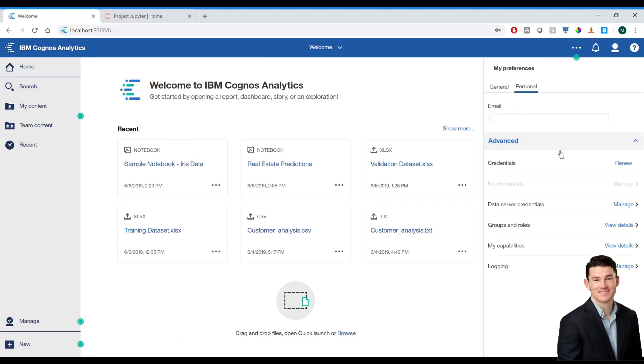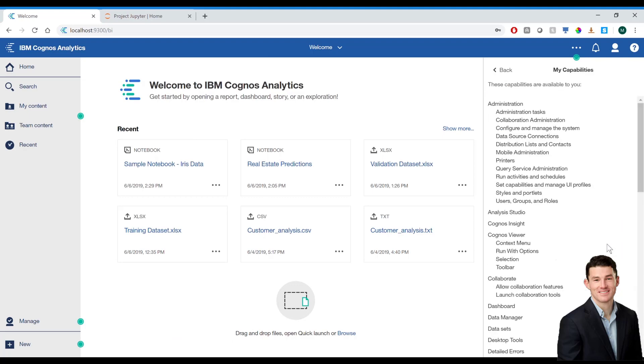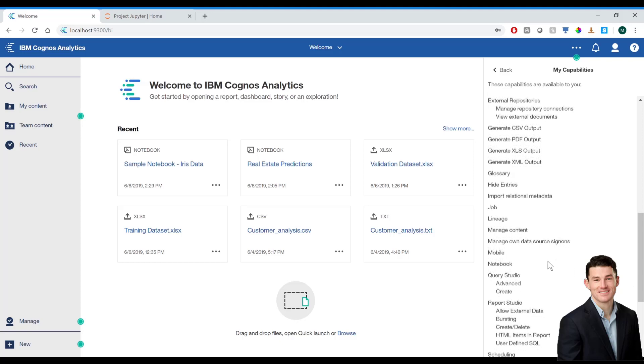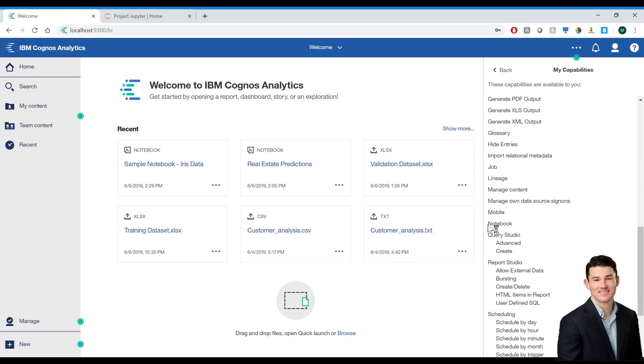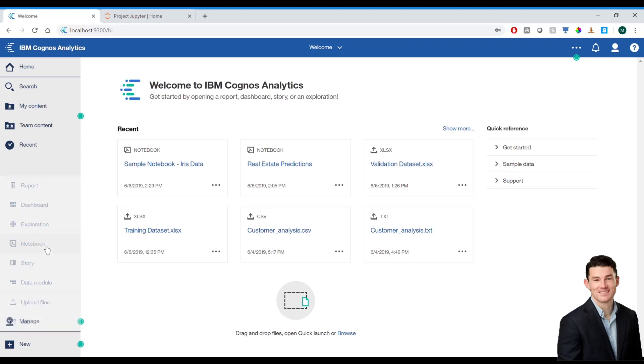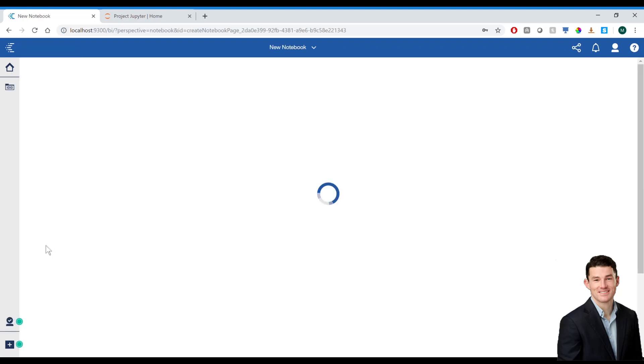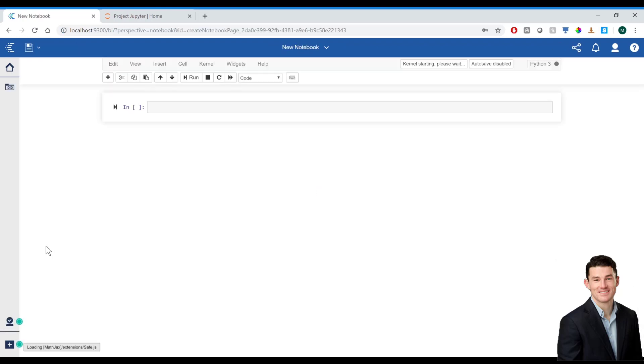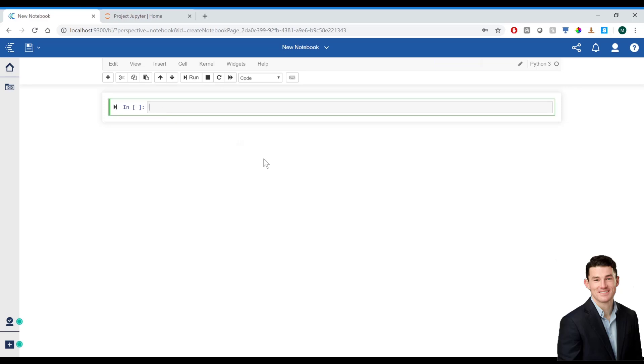So, if I go and take a look at the capabilities that are assigned to me, I see that notebook is part of those. And so now I should be able to go to New and Create a Notebook. And now I'm able to use the Jupyter Notebook interface directly in Cognos. Go ahead and test out, make sure everything's working all right. And print Hello World.